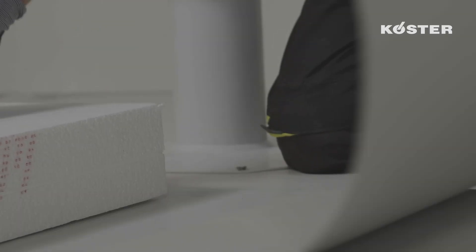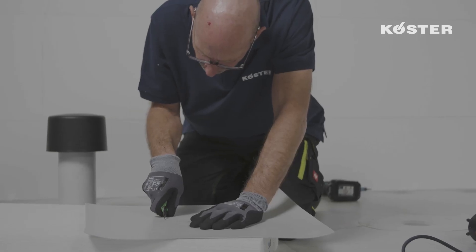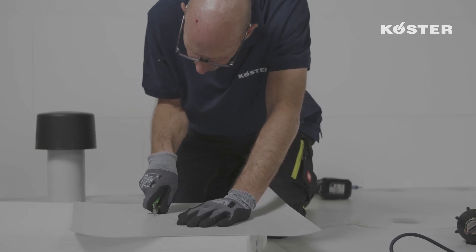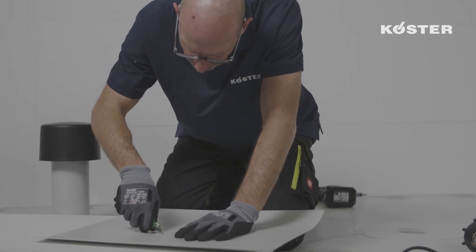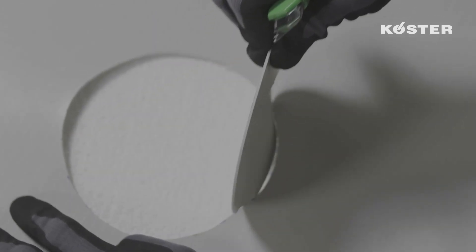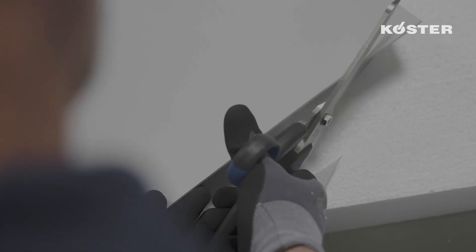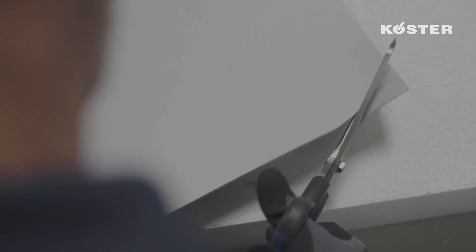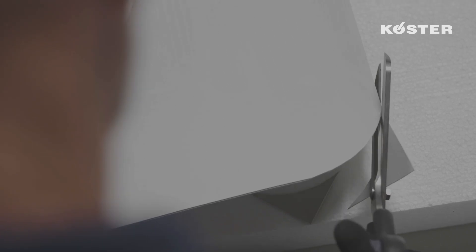A square piece is cut with the dimensions of 50 by 50 centimeters. A circle is drawn and cut out in the center for the pipe penetration with the diameter of the pipe outer diameter minus four centimeters. Now all four corners of the sleeve are rounded.